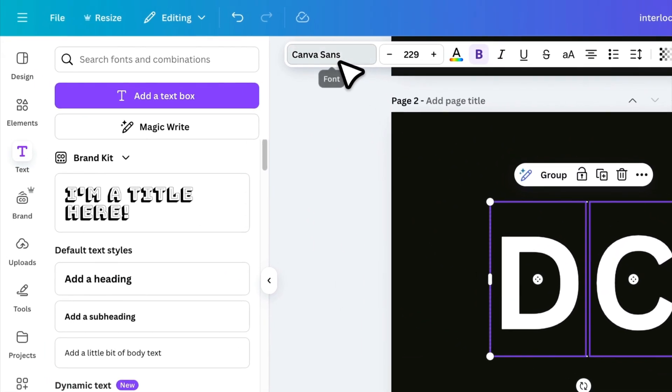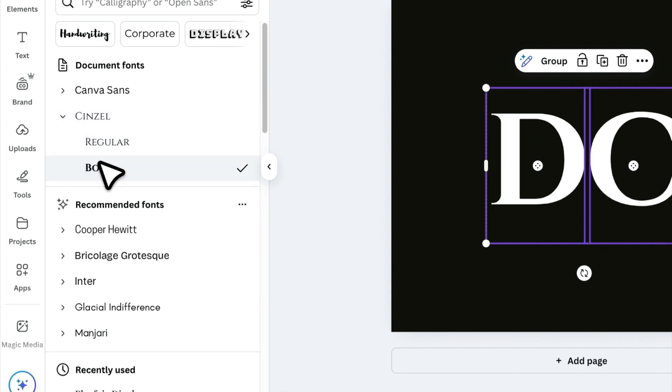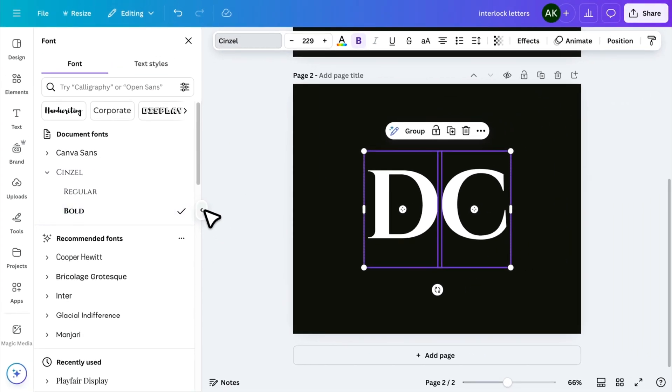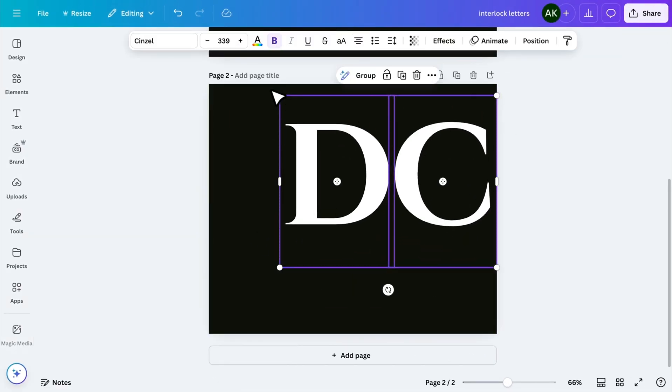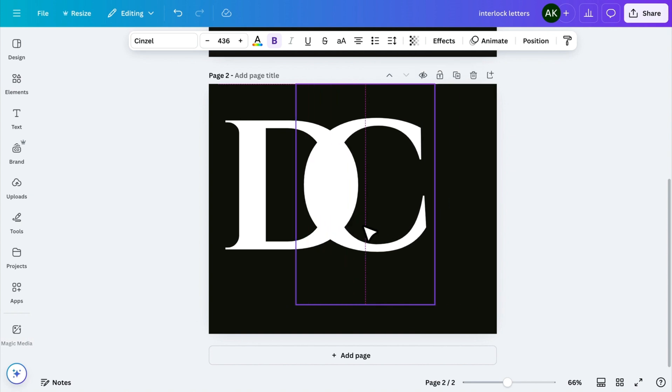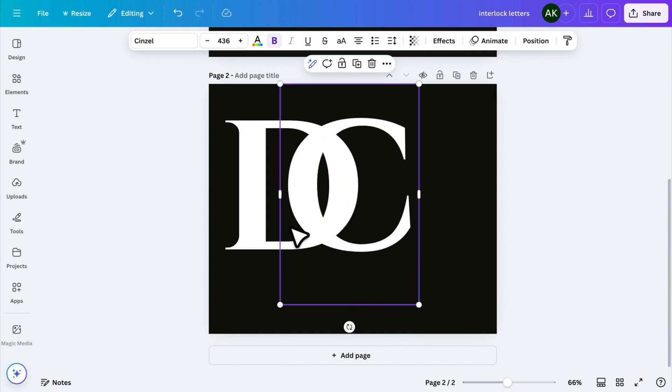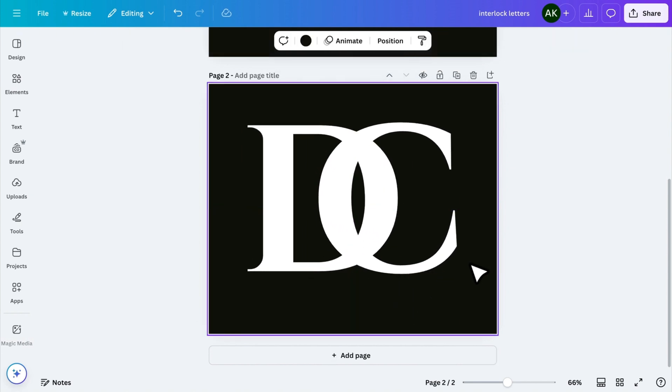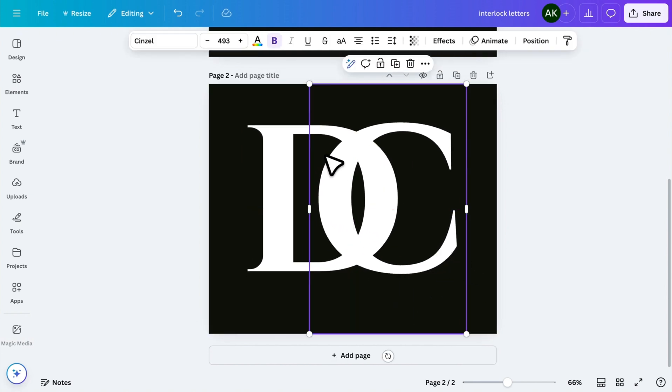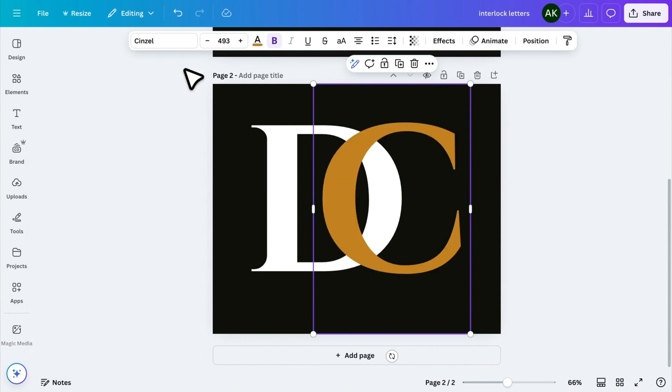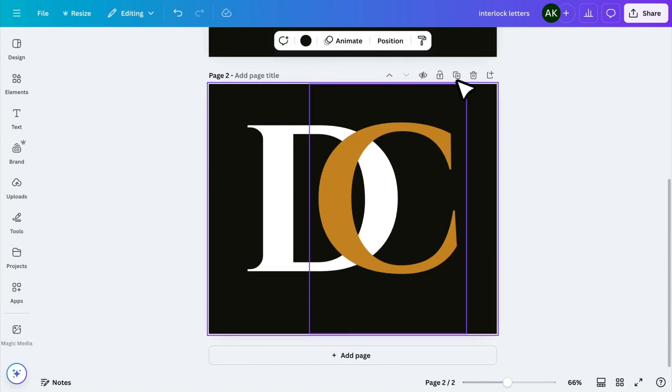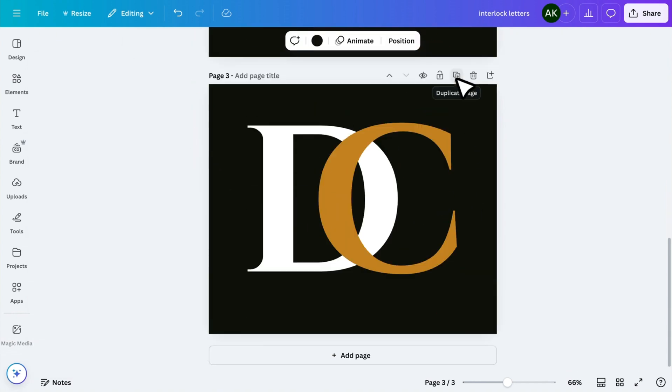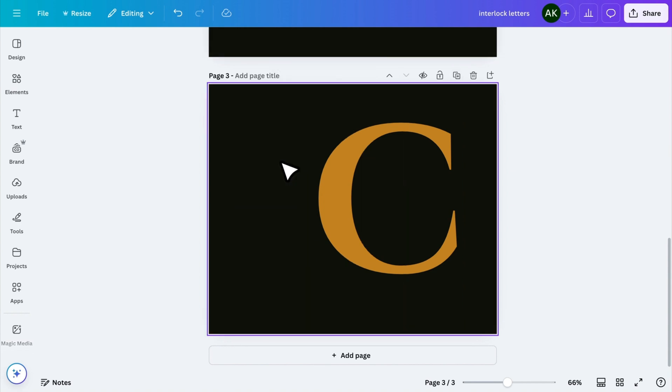Next, choose a font that fits your style. Adjust the sizes if needed, and position the second letter so that it overlaps the first one. Once the letters are properly aligned, change the color of the second letter to make the effect more prominent. Now, to complete the interlock effect, duplicate the page and delete the first letter on the duplicate page.